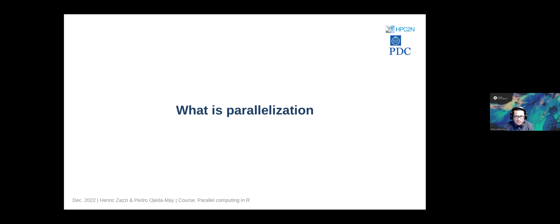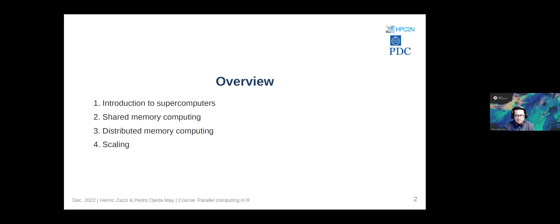We will start with parallelization. First we need to define what it is. We will cover four topics: an introduction to supercomputers, two parallelization schemes called shared memory computing and distributed memory computing, and finally the concept of scaling.